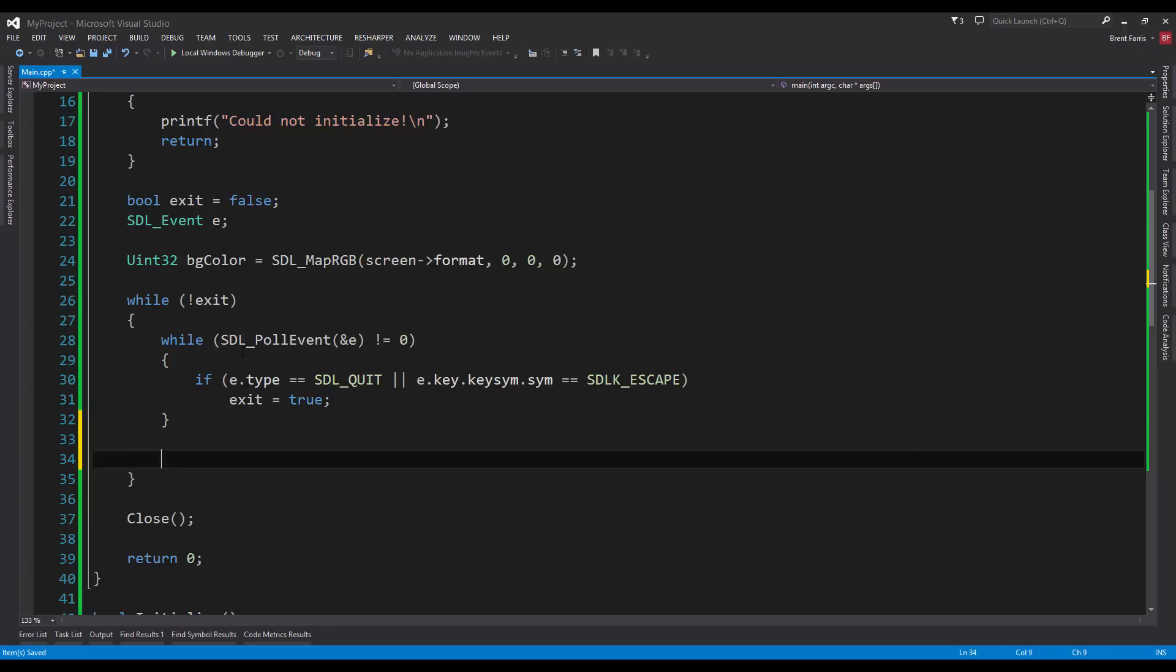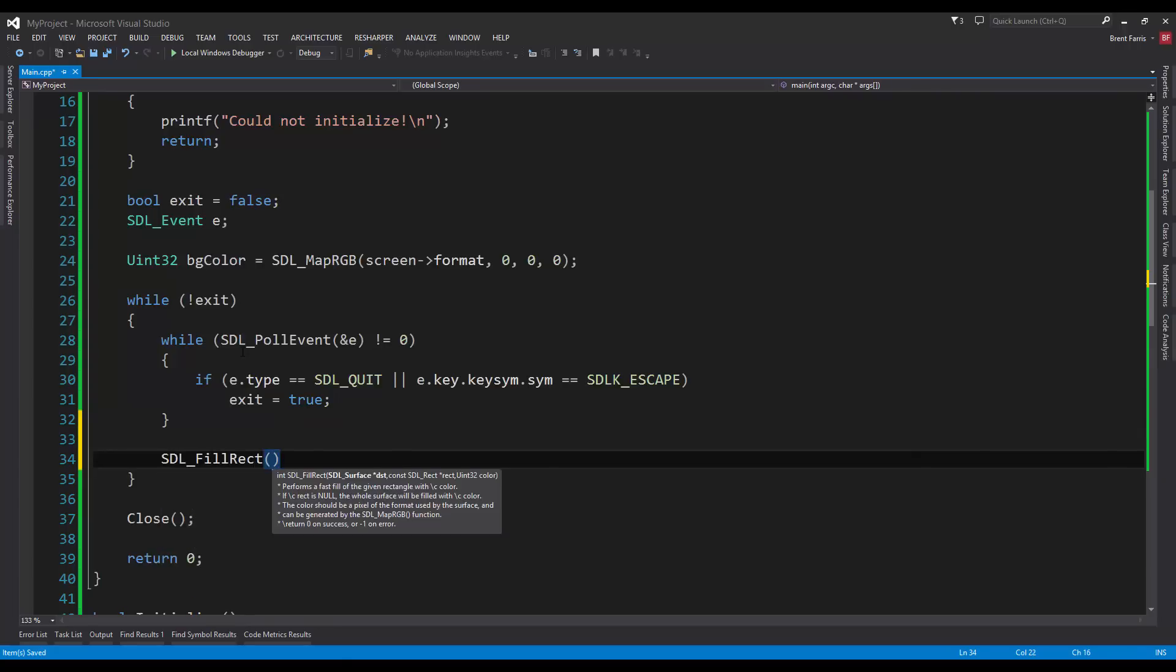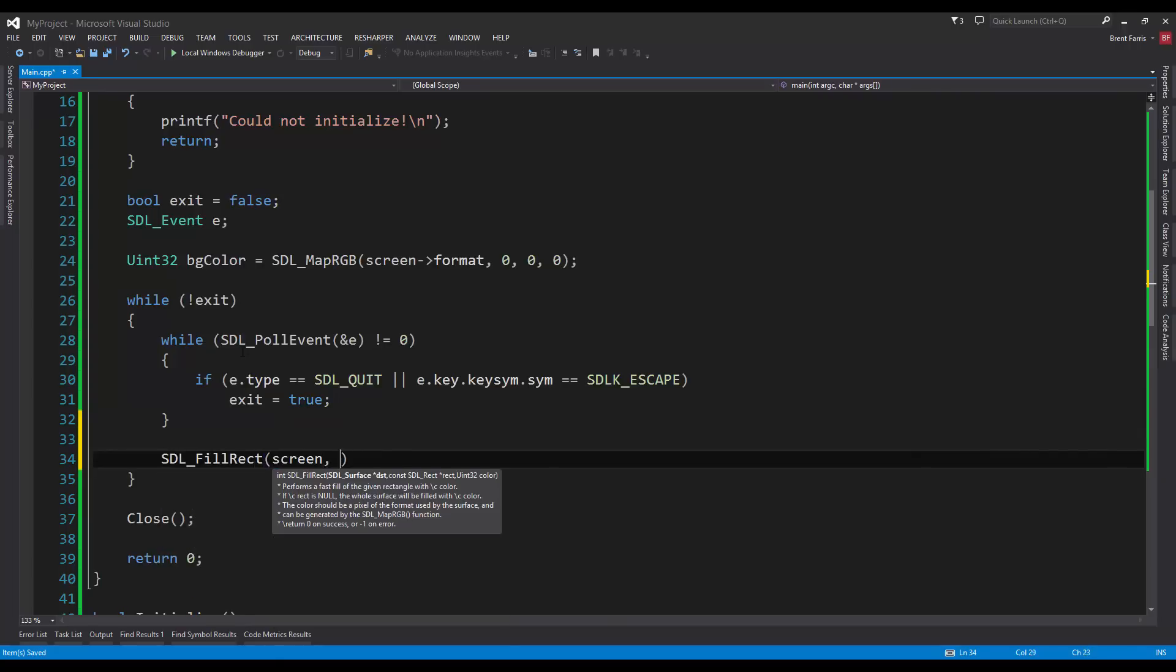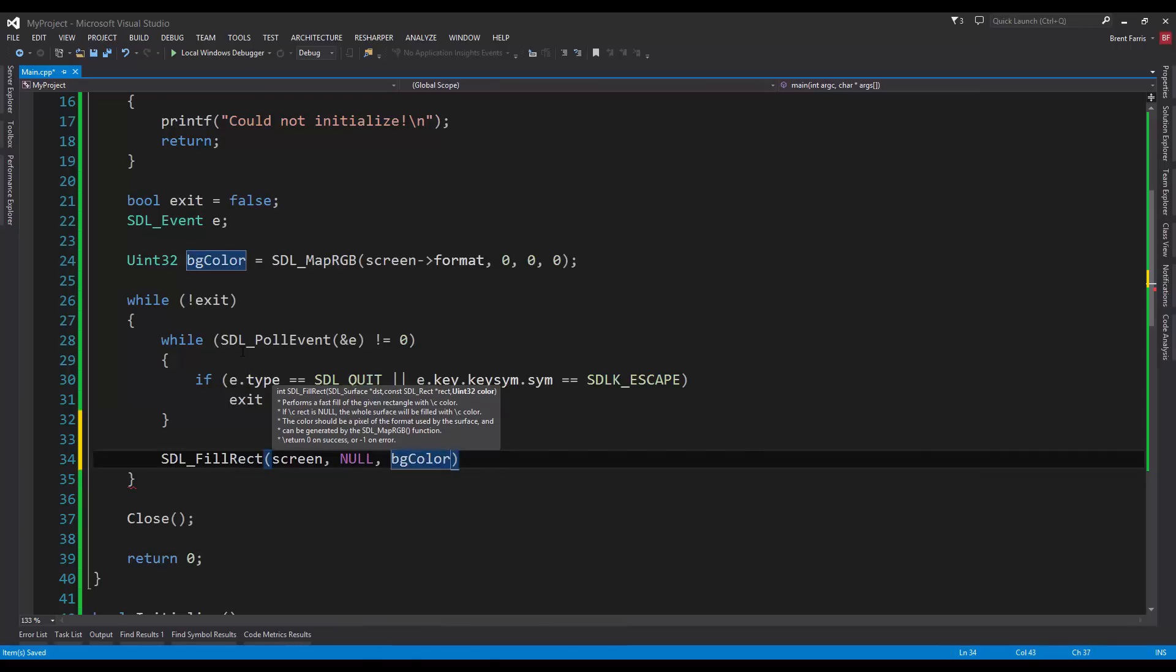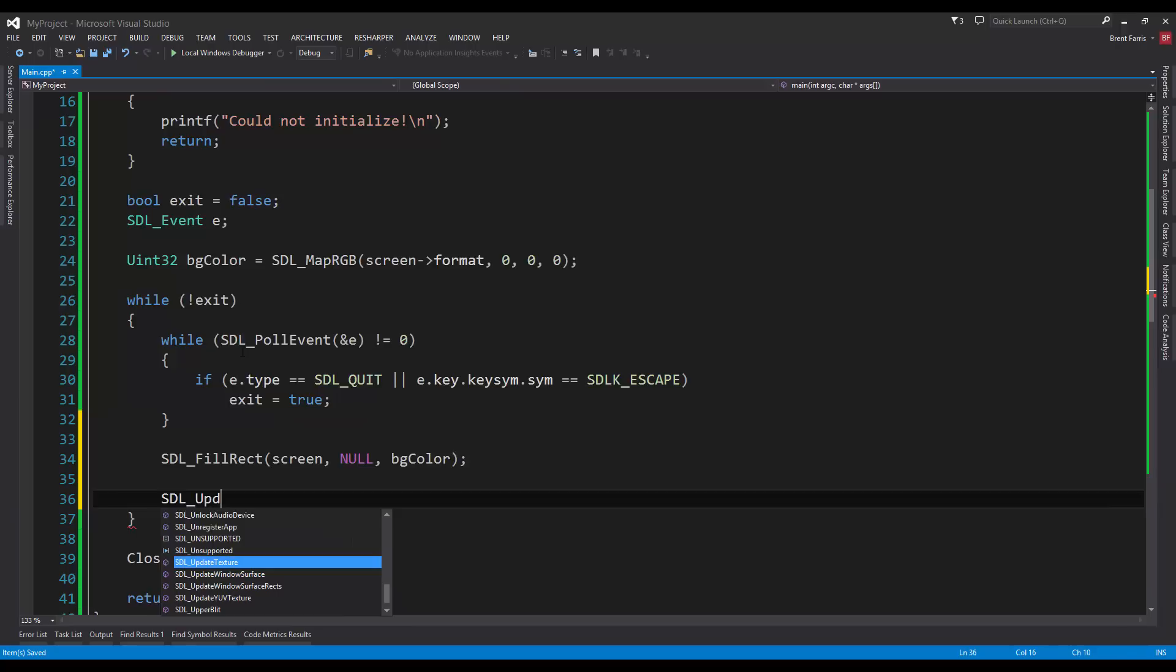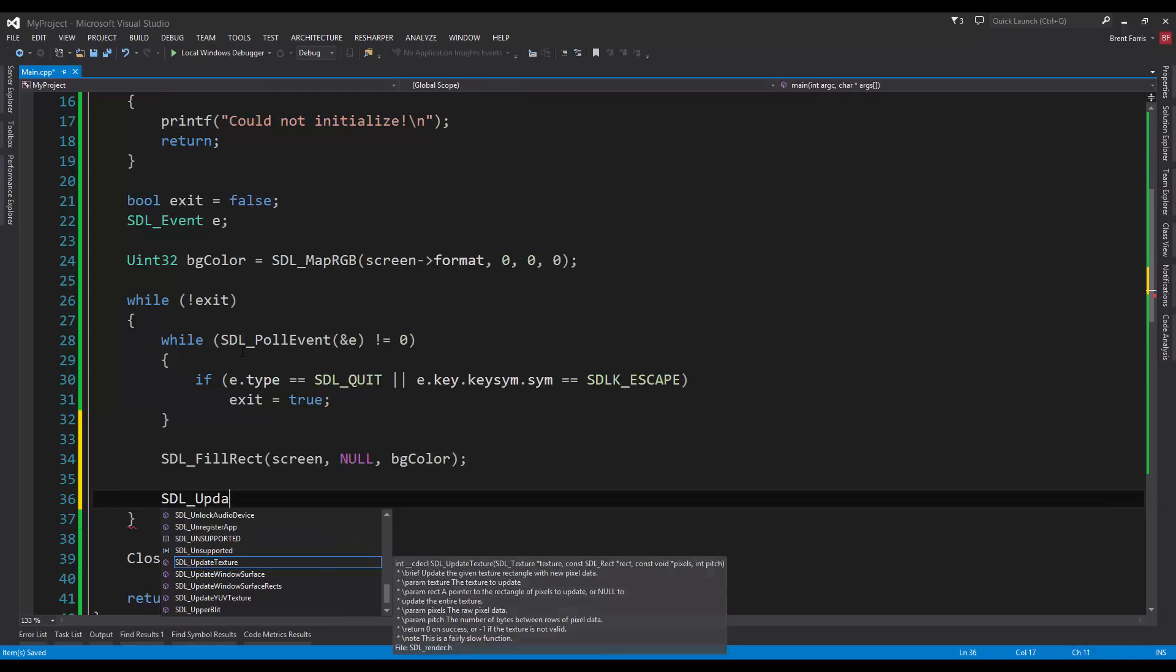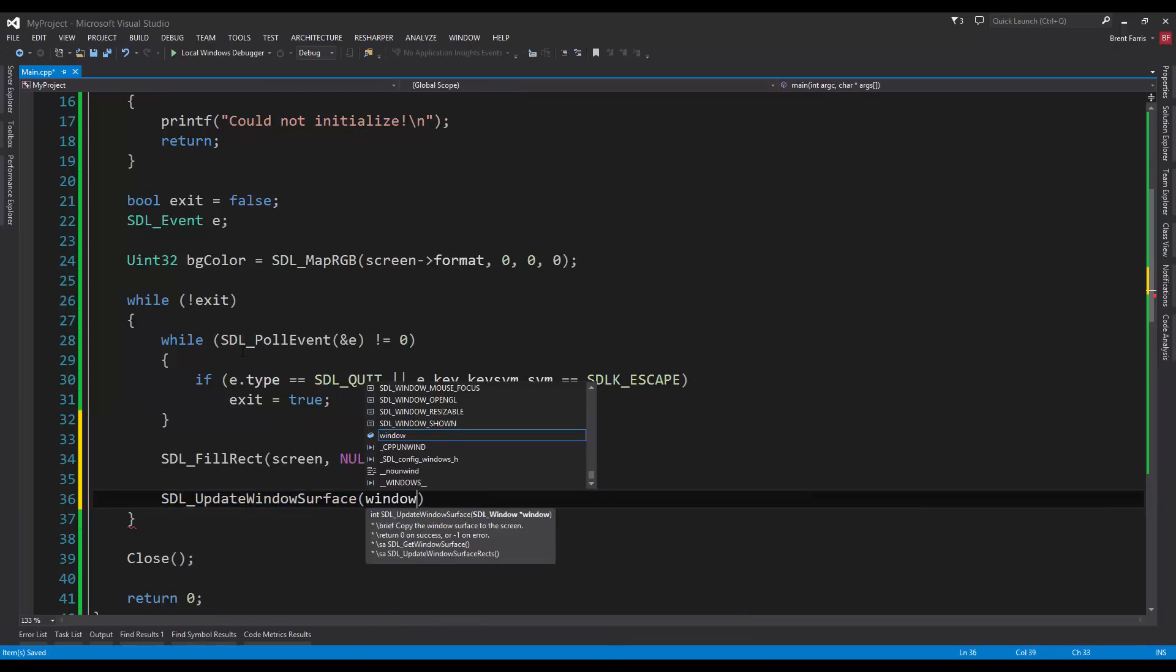Now, inside of that, we're going to do SDL_FillRect, screen null, and bgColor. Lastly, SDL_UpdateWindowSurface, and window.